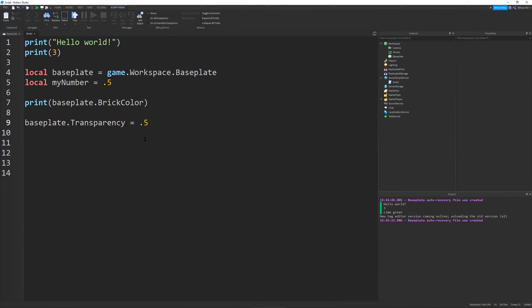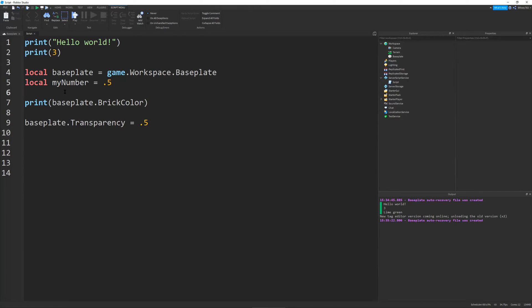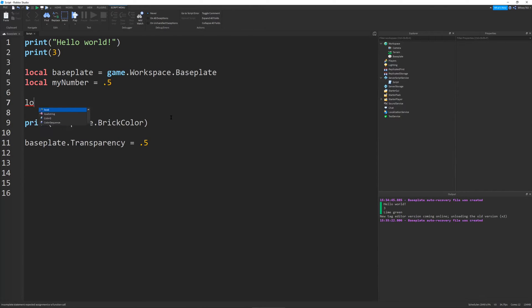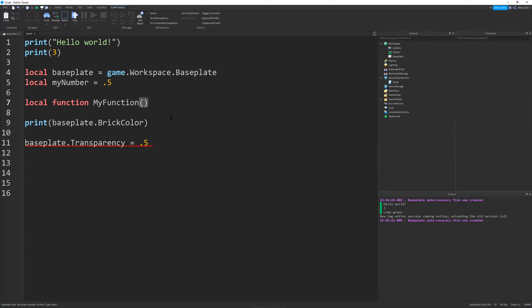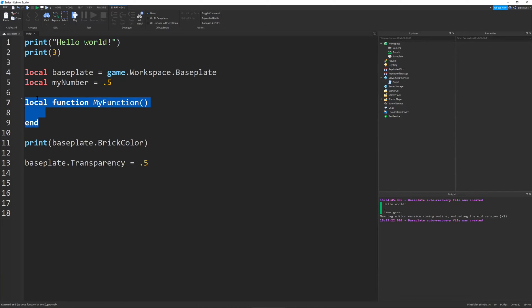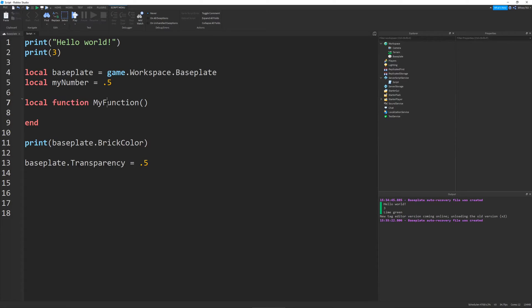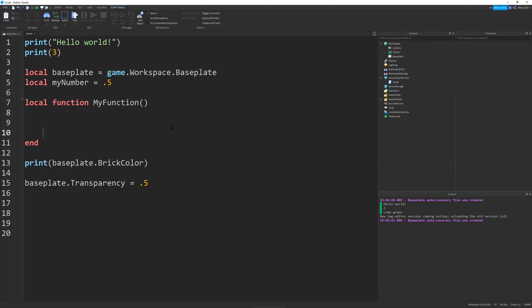So, in the same way that variables allow you to reuse certain references or numbers in any context that you want, there's also these things in Lua called functions. So, local function, myFunction, and I can put parentheses. So, this is the syntax for a function, which basically means how you write it. So, you see local, it's just like a local variable, except I have this special keyword function that makes it a function. And then I have the name of my function, some parentheses that we'll get to later, and an end. And whenever you make a function, make sure to make your first line indented. And this is not necessary, but it's very useful for code readability a little bit later.